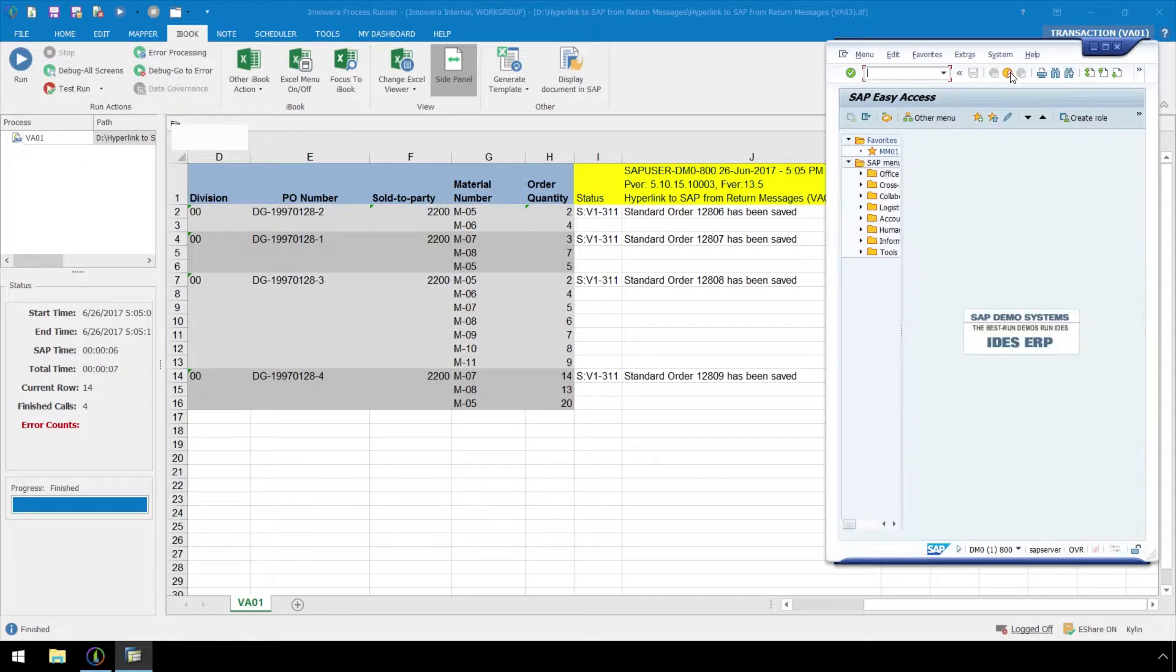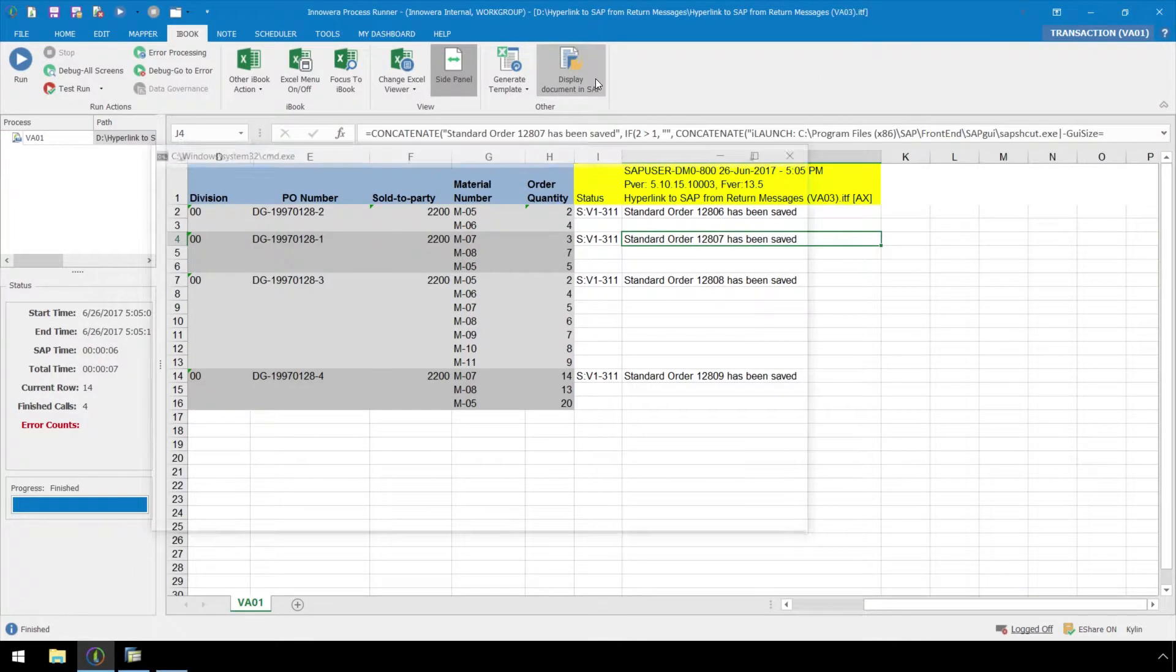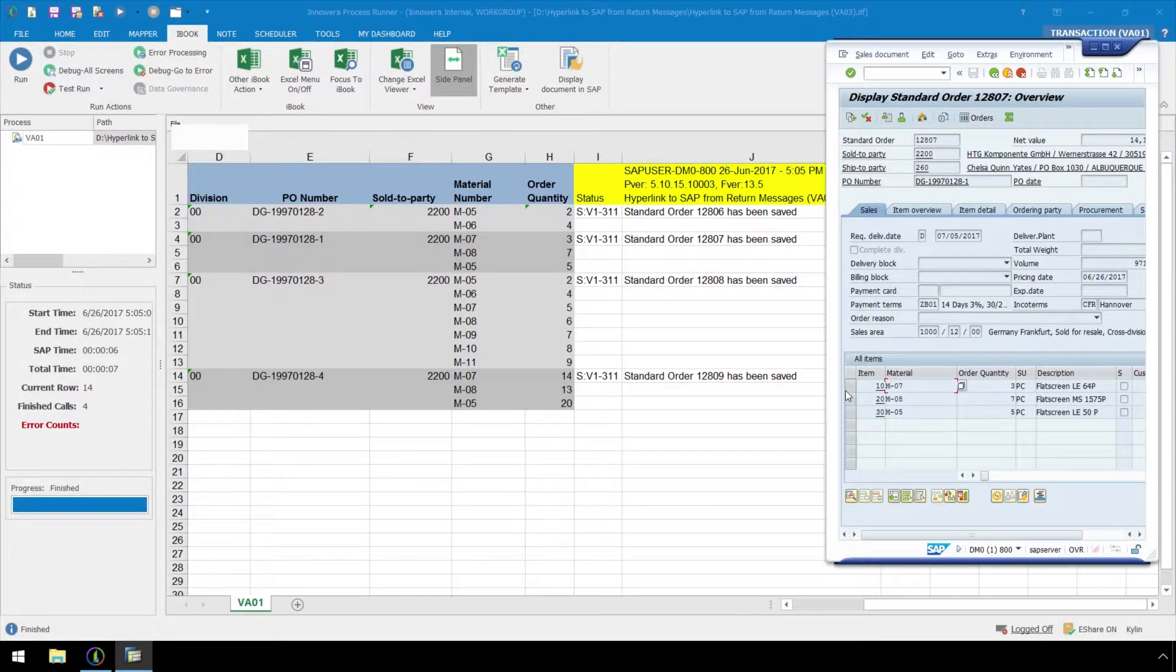If the SAP GUI is minimized and we click on Display Document in SAP, the hyperlink takes us directly to our display object screen.